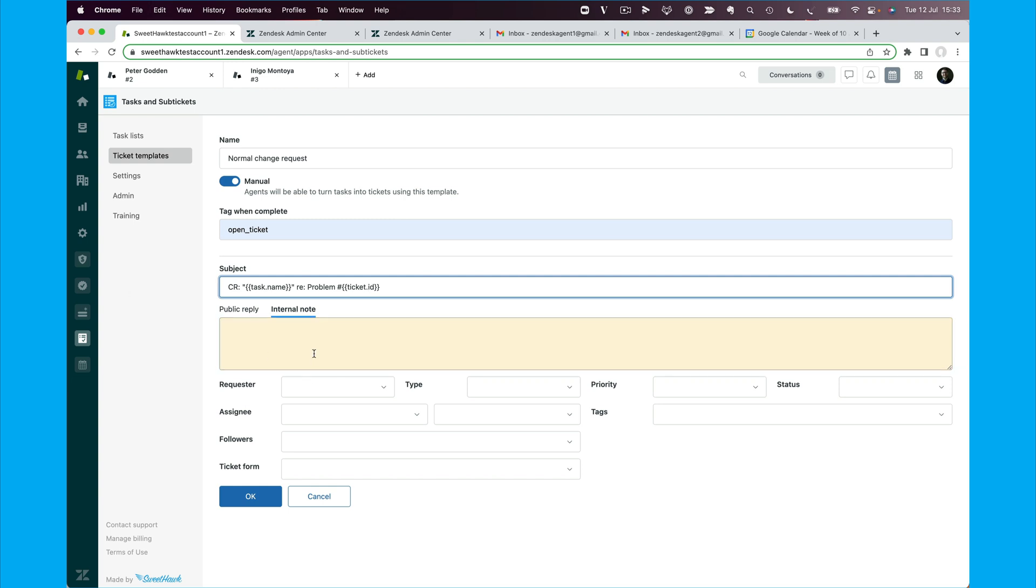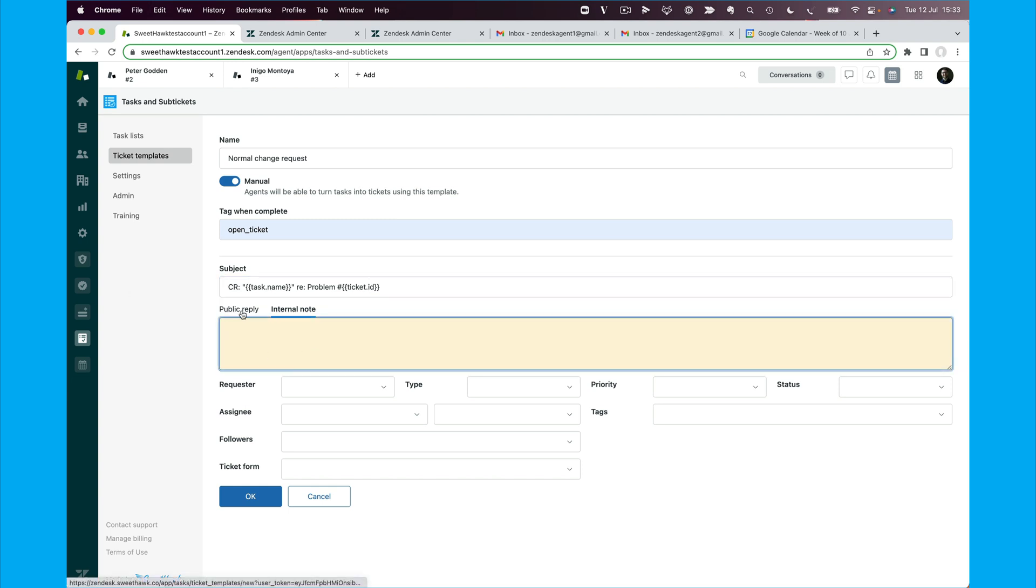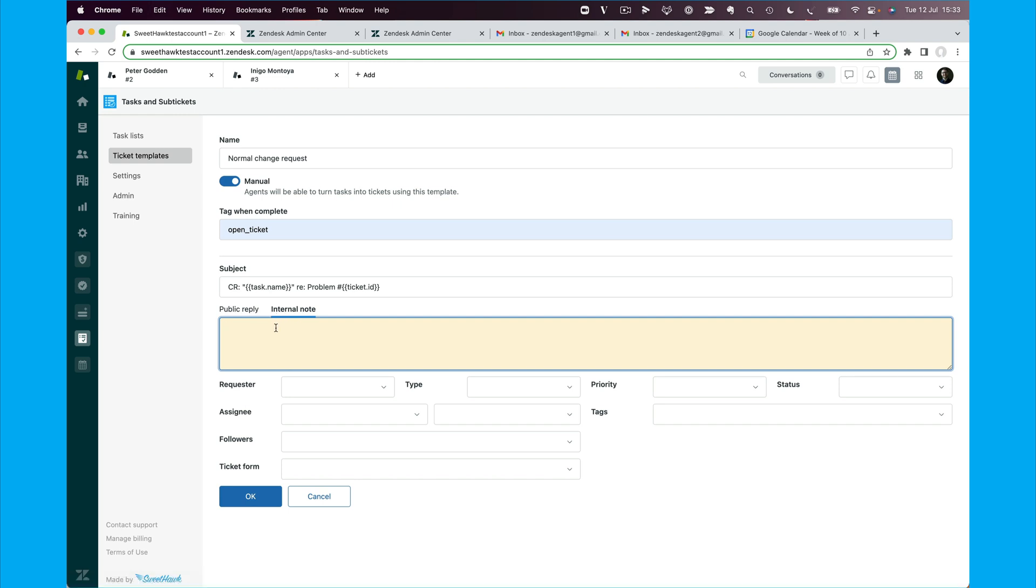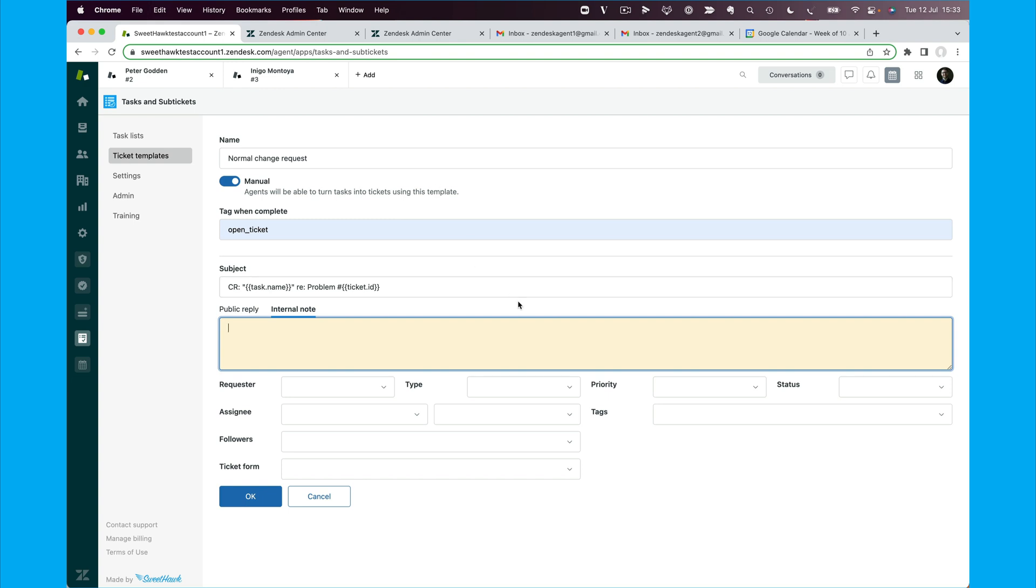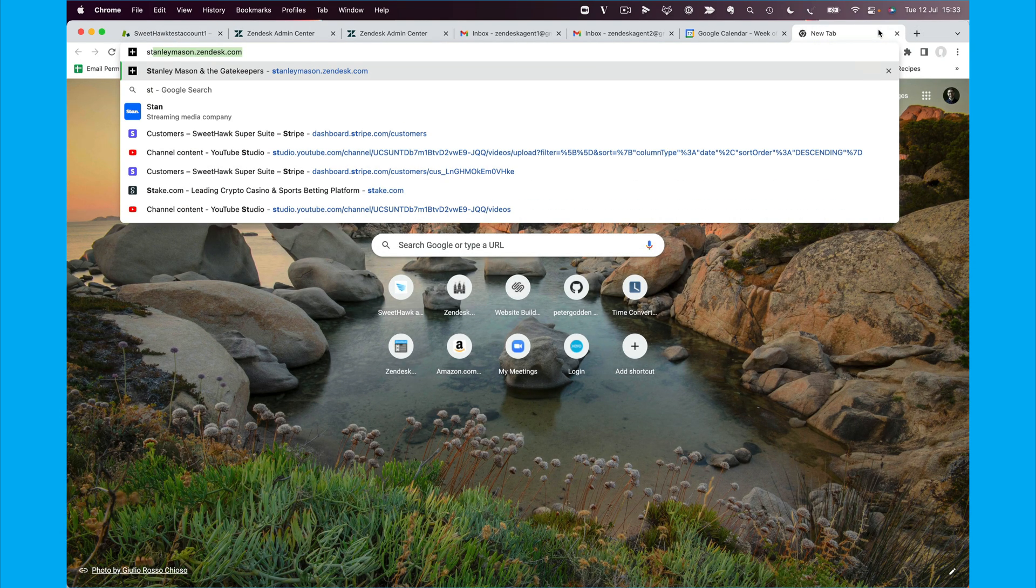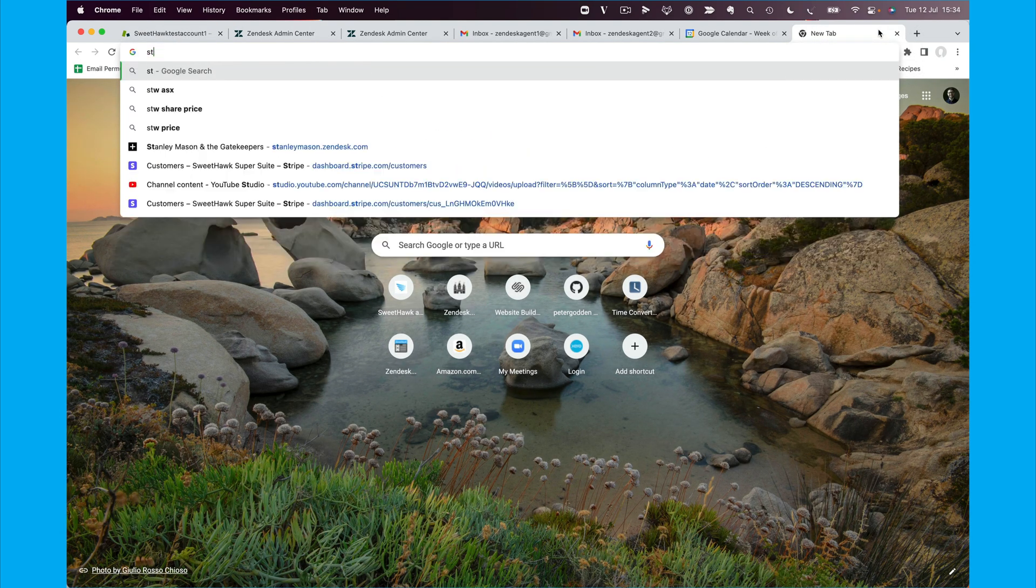And then what we can do here in the internal note or the public note, up to you how you want to do it, is we can use another Zendesk placeholder to pull in information. For example, you know, ticket.latest comment rich. Another way to do this is actually to format it nicely. We've got this documented on our knowledge base. So if you go to SweetHawk.com and then head over to the help center in the tasks section here.